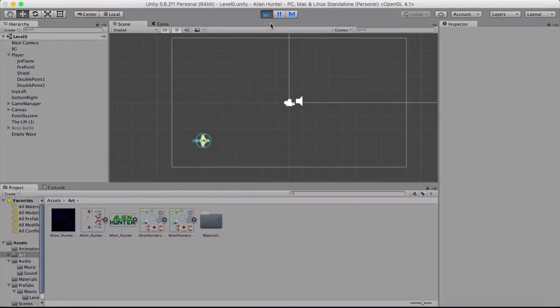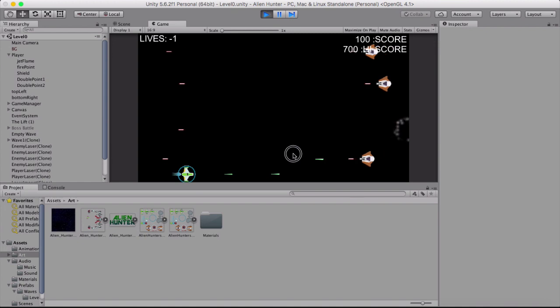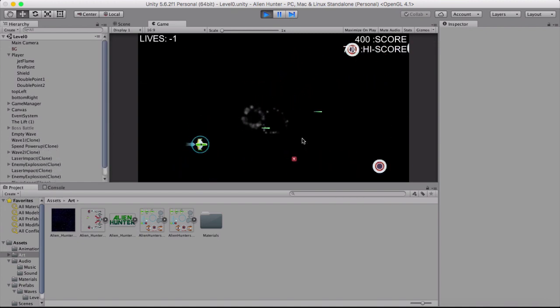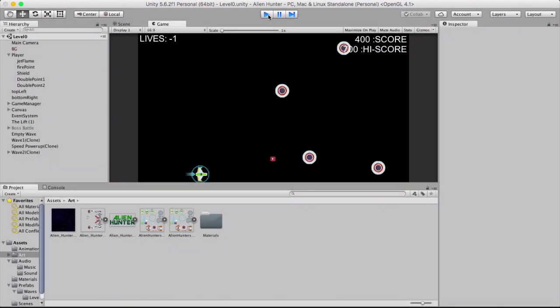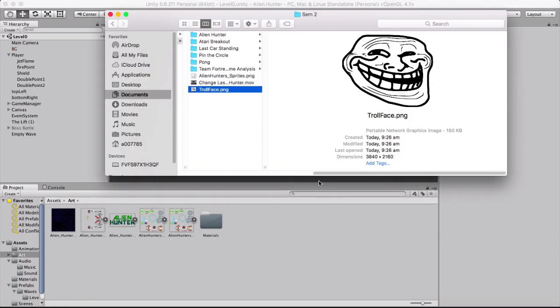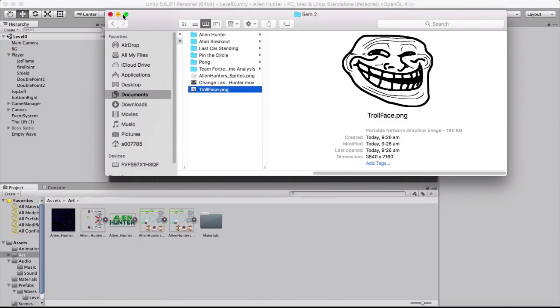In this tutorial you will learn how to change your laser from just a normal regular laser to whatever you want. So in this case I'm going to be changing that to a troll face which I have right here.